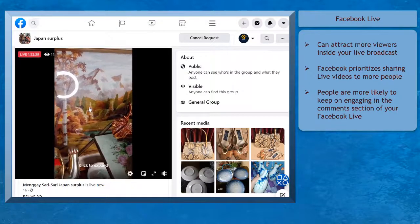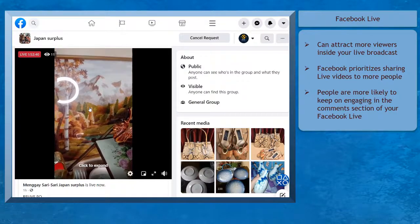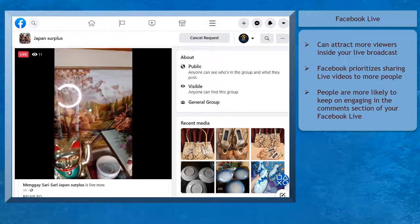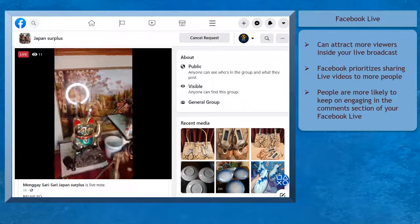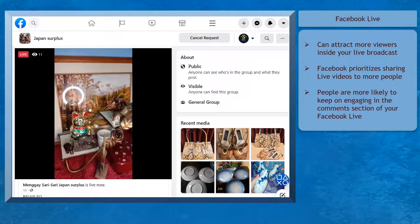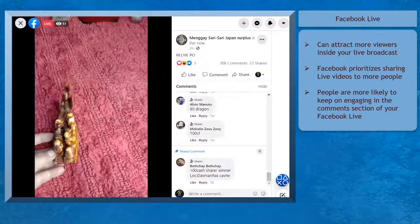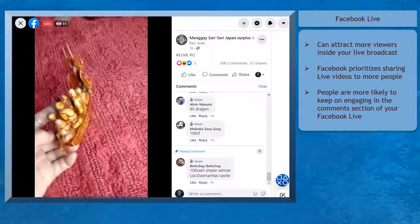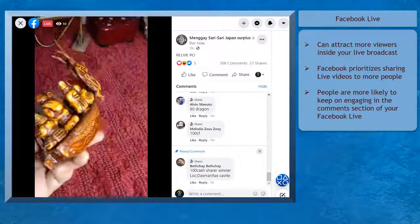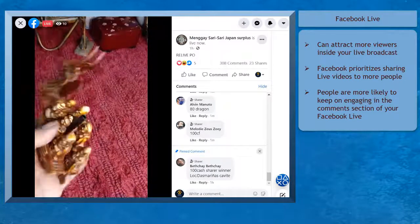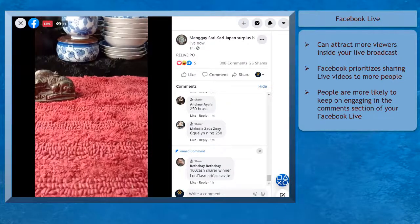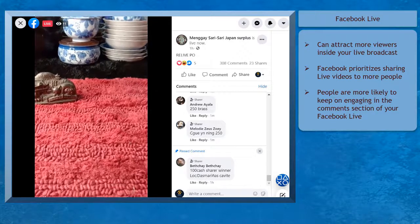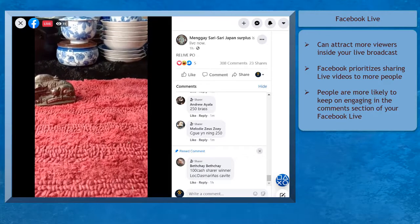Facebook Live can attract more viewers inside your live broadcast since Facebook prioritizes sharing live videos to more people. And once people discover your live broadcasts, they're more likely to keep on engaging in the comments section of your live broadcast.